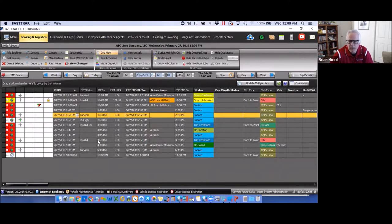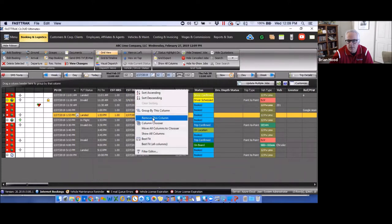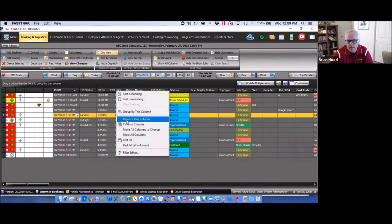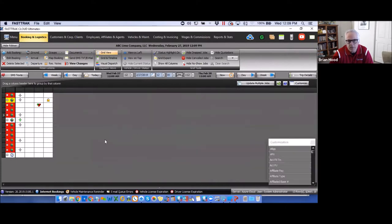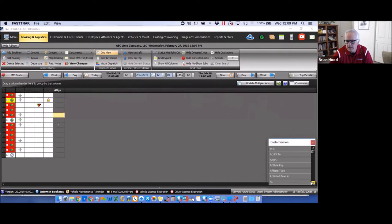You have the ability to remove various columns simply by right-clicking on the column header and removing them one at a time. You also have the ability by right-clicking to move all columns to a column chooser. If you select 'Move All to Column Chooser,' your grid is cleared out, and down in the lower right-hand corner you'll have a list of all available columns. You can then move any of them by dragging and dropping.